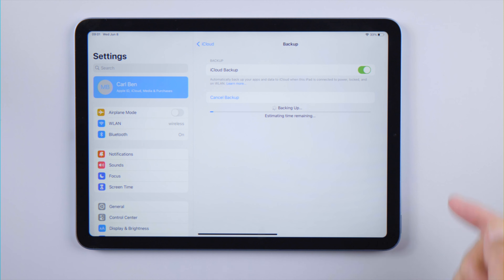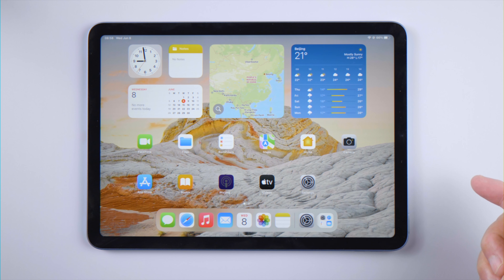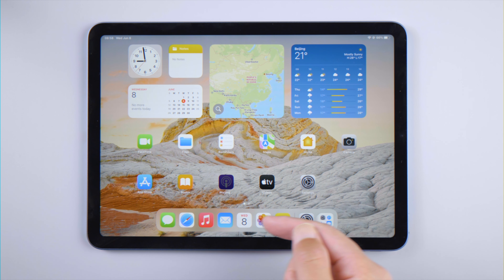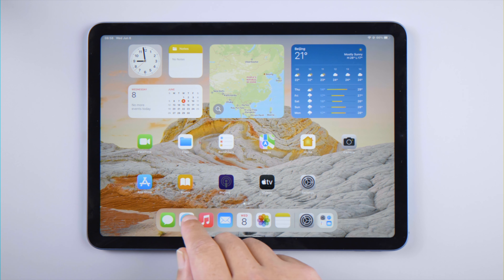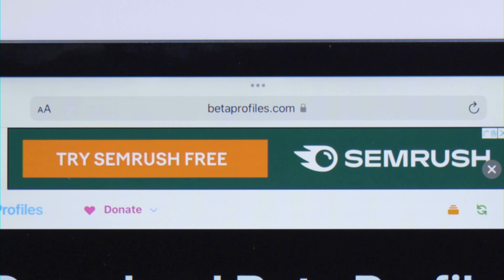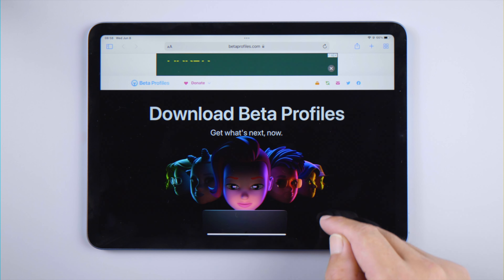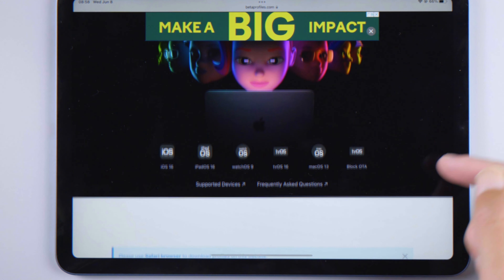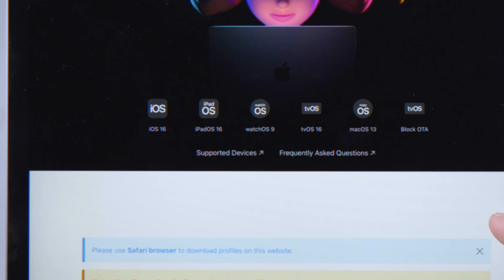Now let's start the update process. First, open Safari and go to betaprofiles.com. Scroll down and tap on iPadOS 16.